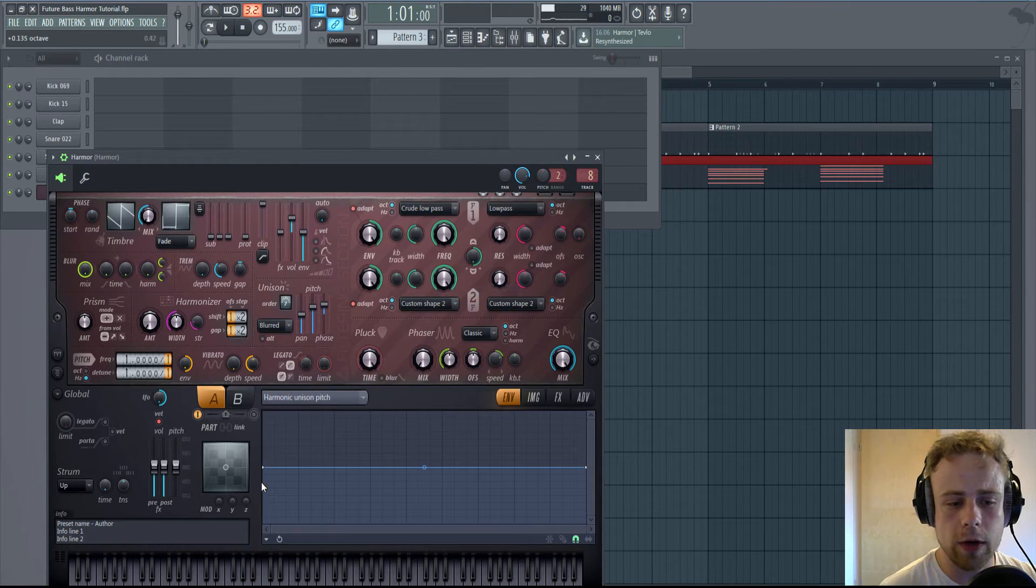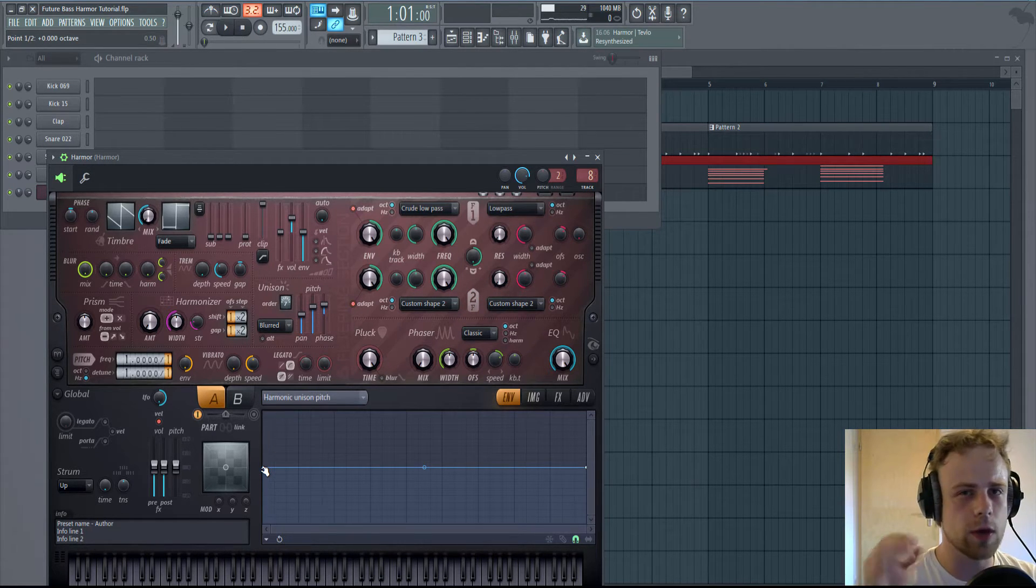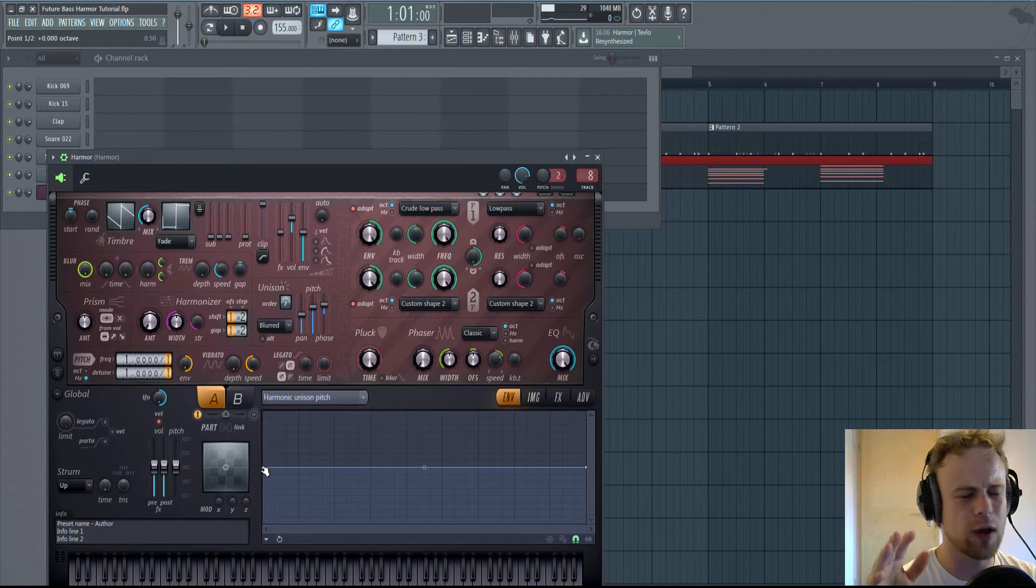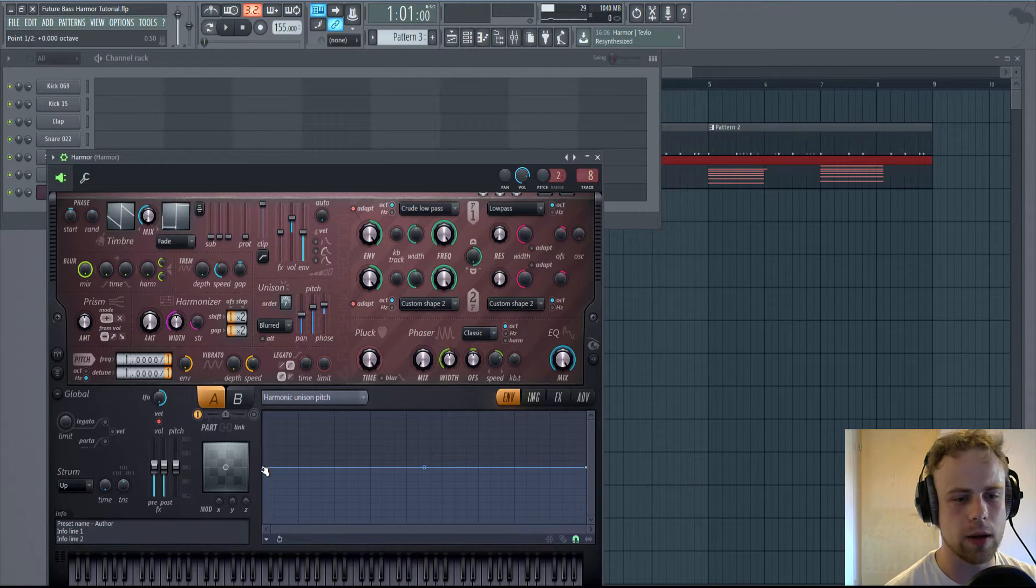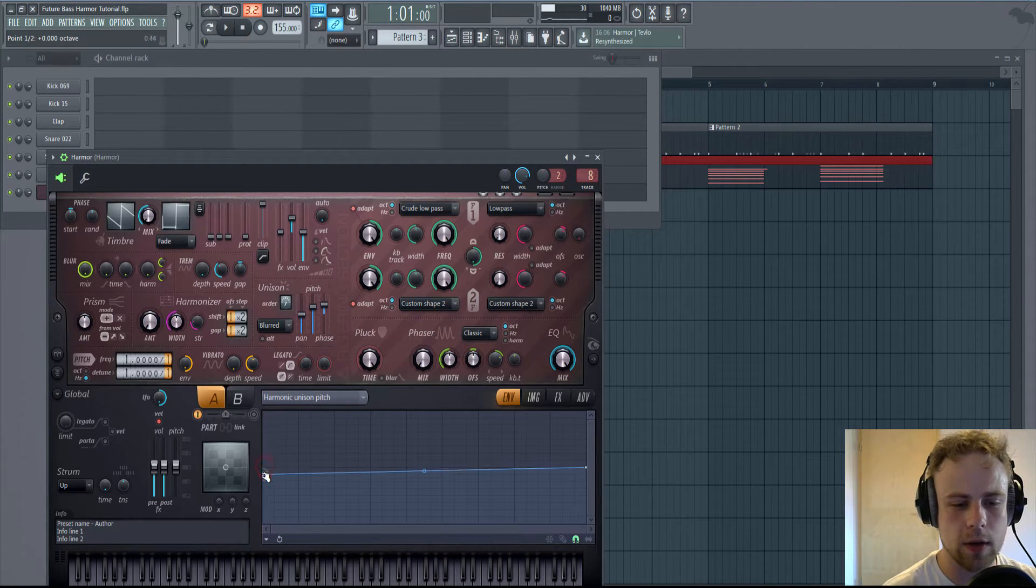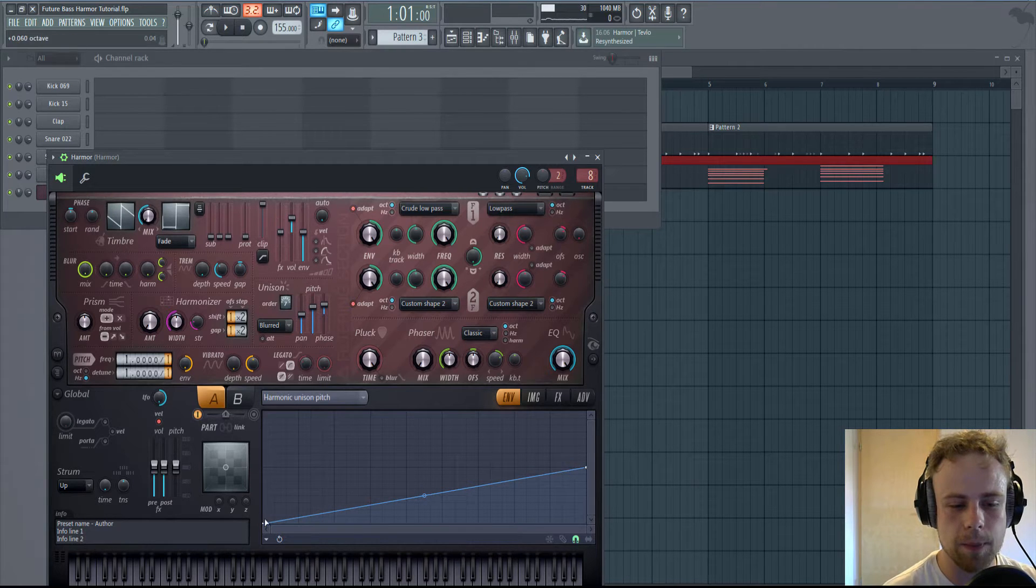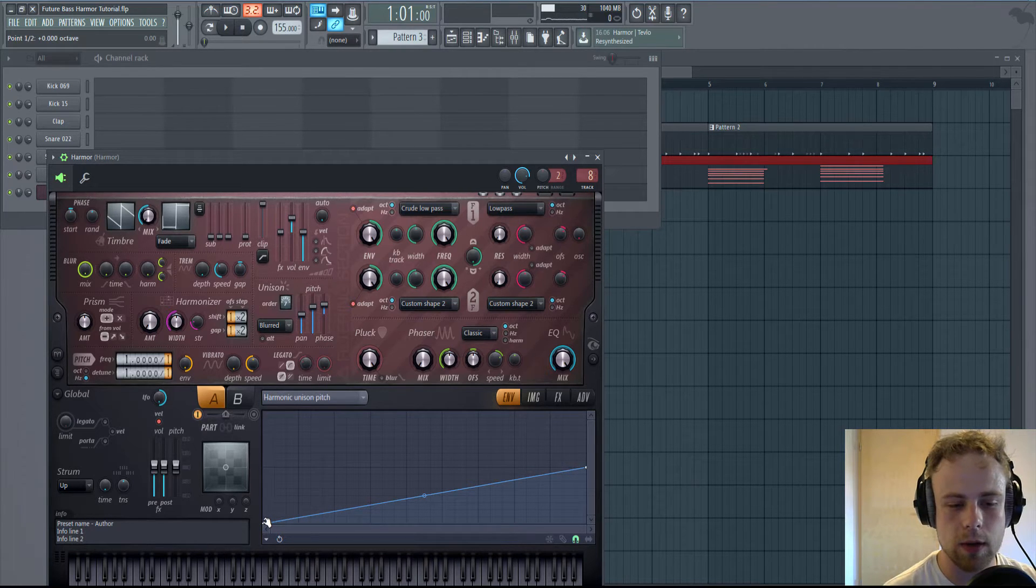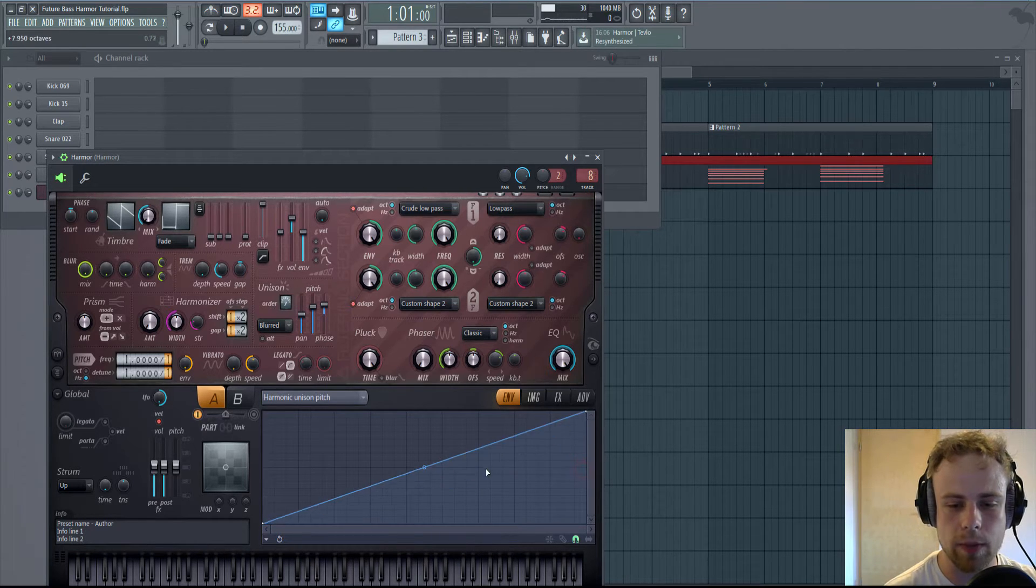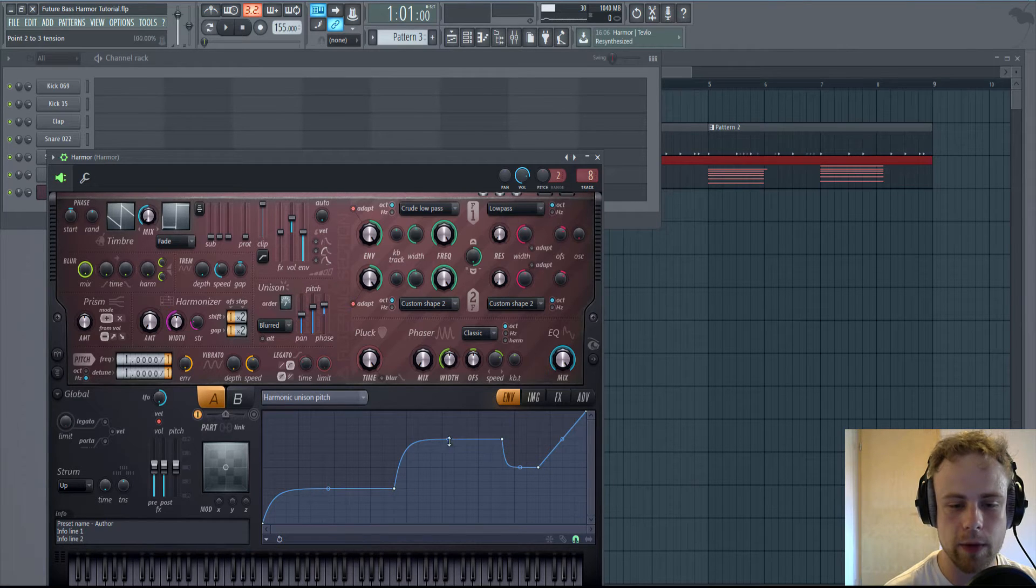For the lower notes, this is this area, the unison will sound kind of muddy. And the harmonic unison pitch is going to get rid of that if we put this little point down here and this one up here, but you can make it as random as you prefer.